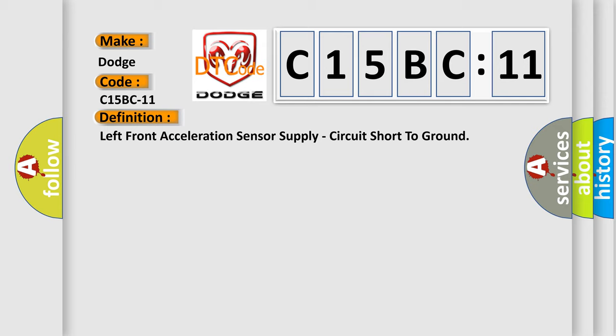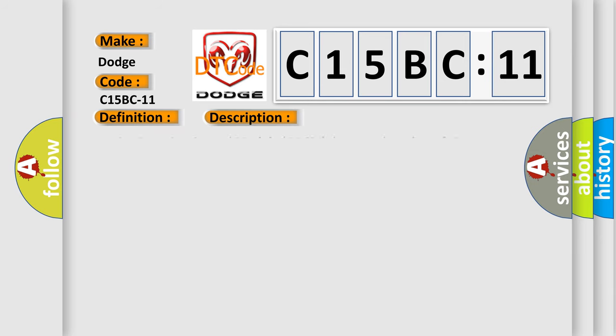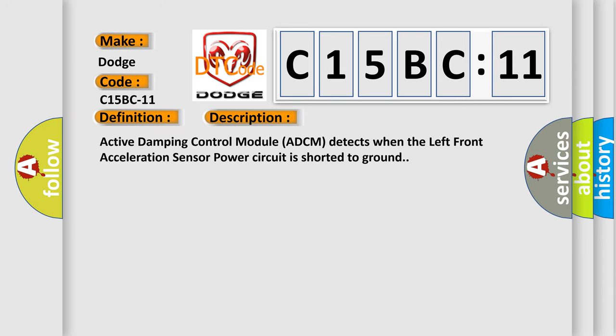And now this is a short description of this DTC code. Active damping control module ADCM detects when the left front acceleration sensor power circuit is shorted to ground.